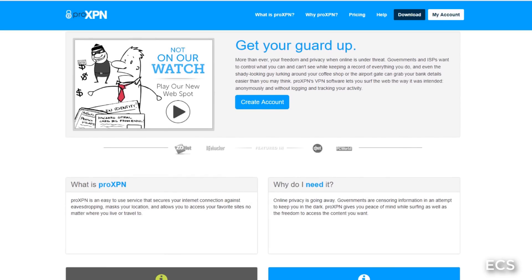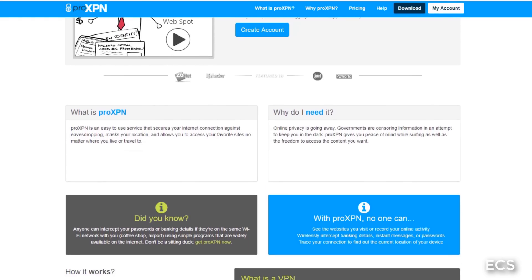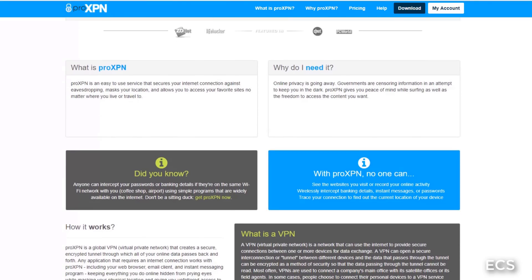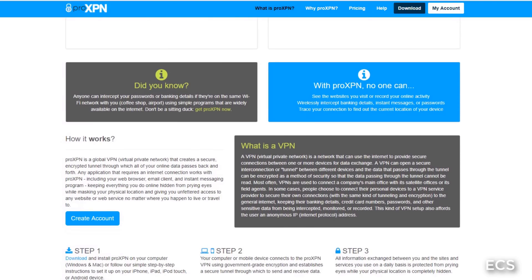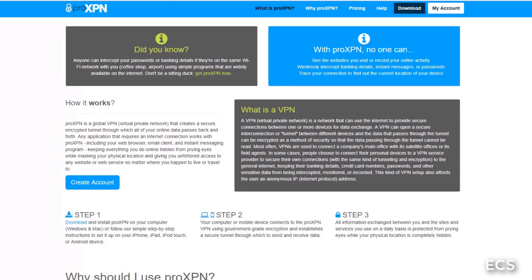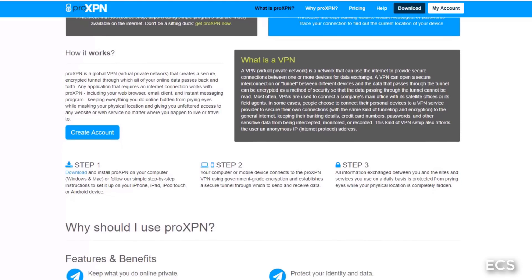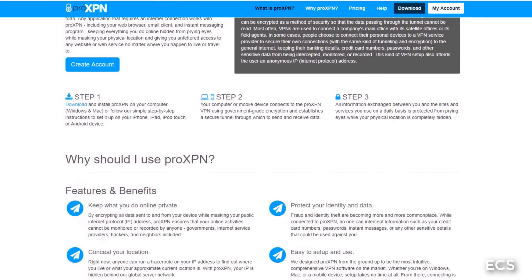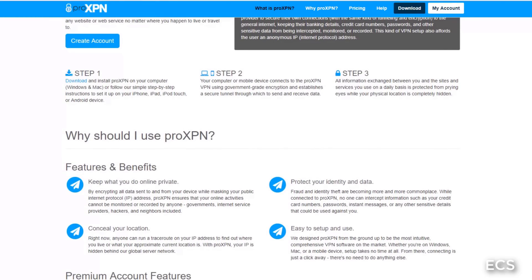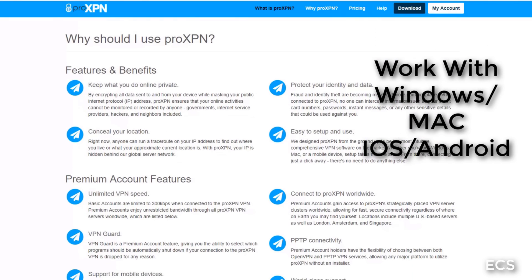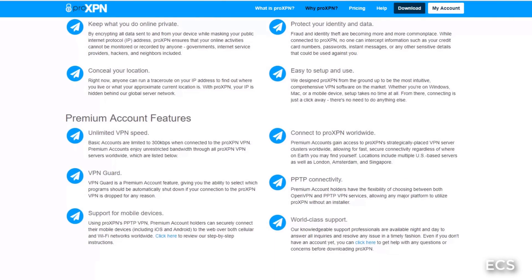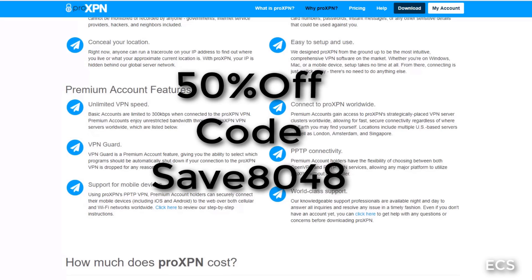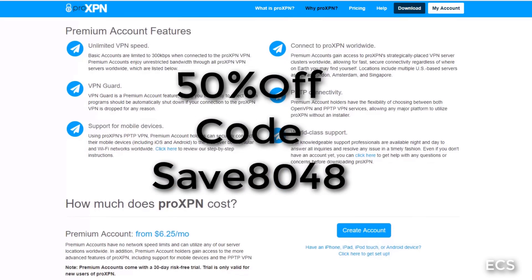This portion of the video is sponsored by Pro XPN. Get your guard up. More than ever, your freedom and your privacy when online is under threat. Government and ISPs want control of what you can and cannot see while keeping record of everything that you do. So what is Pro XPN? Pro XPN is an easy to use service that secures your internet connection against eavesdropping. It also keeps everything you do online hidden from prying eyes and masks your physical location and gives you unfettered access to any website or web services no matter where you live or happen to travel to. So use my code and get 50% off. I will leave all the links down in the description.